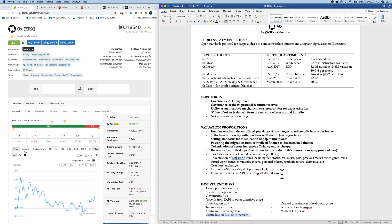And then they have also, I believe, centralized exchange risk. Maybe the CEXs win. I doubt it. That's probably pretty low as well.